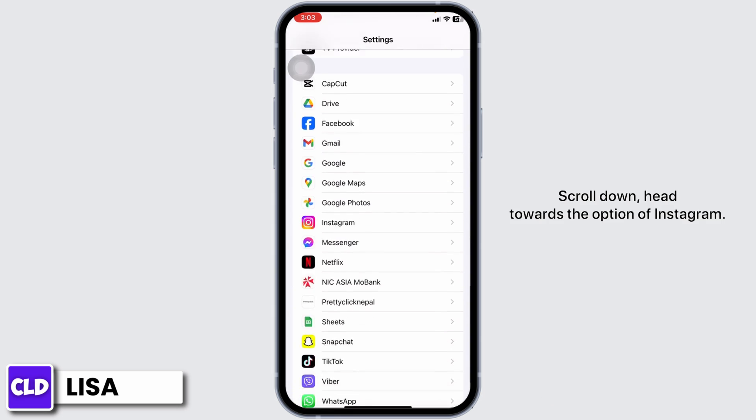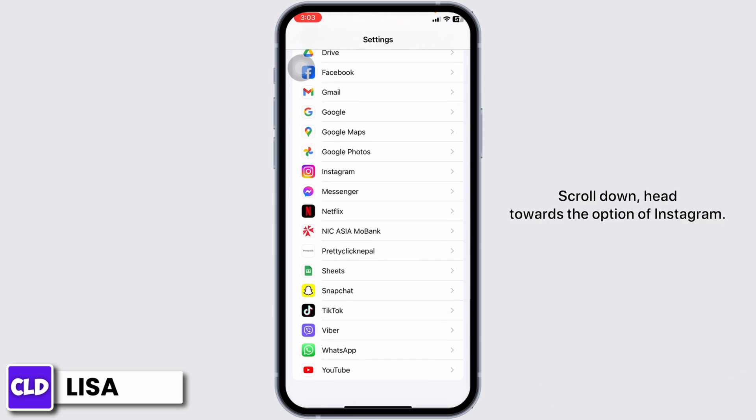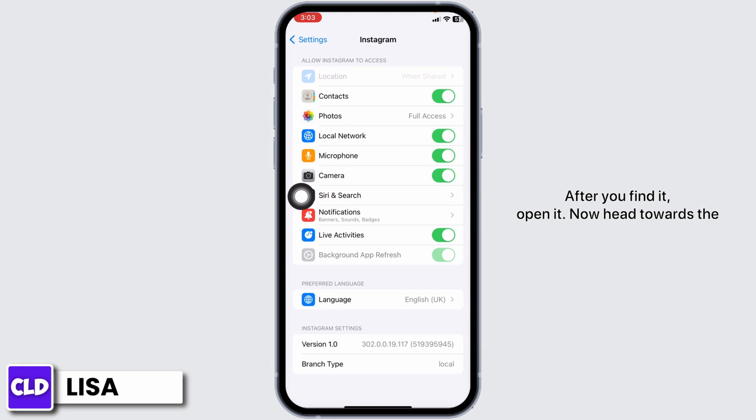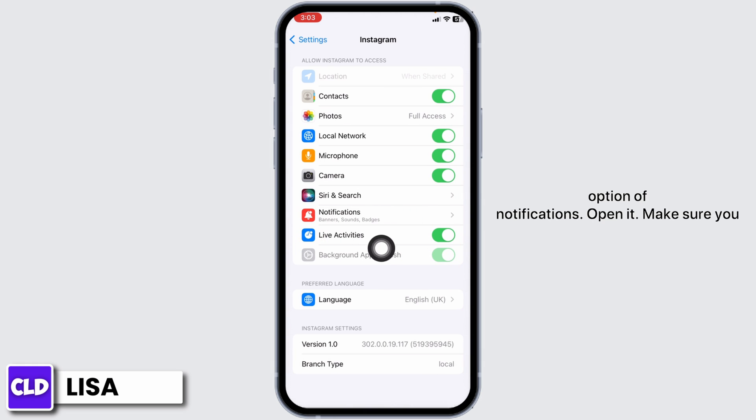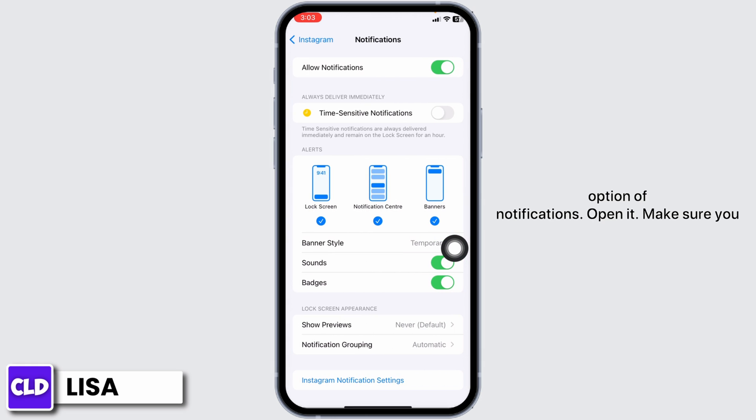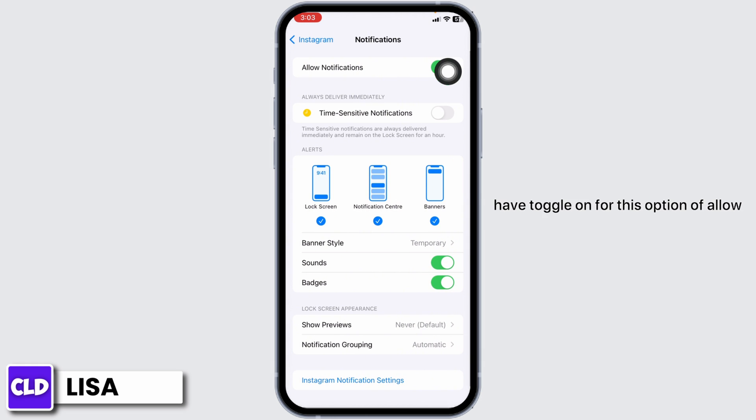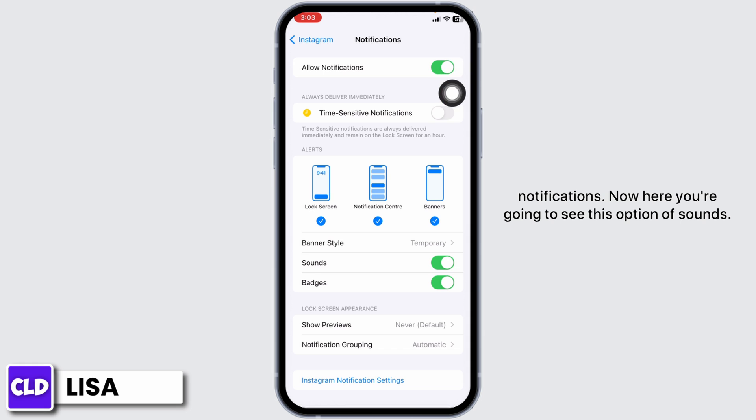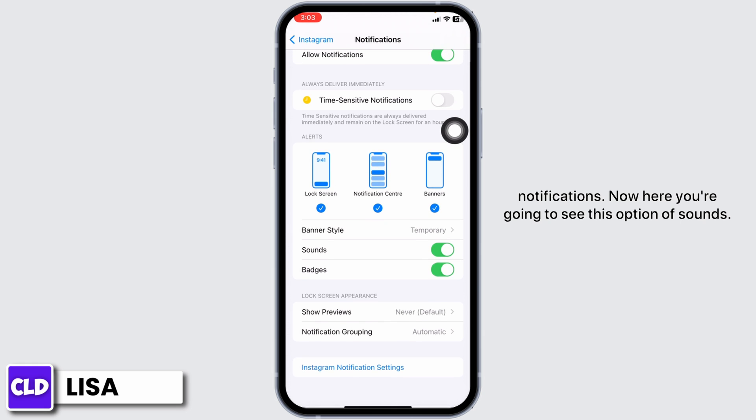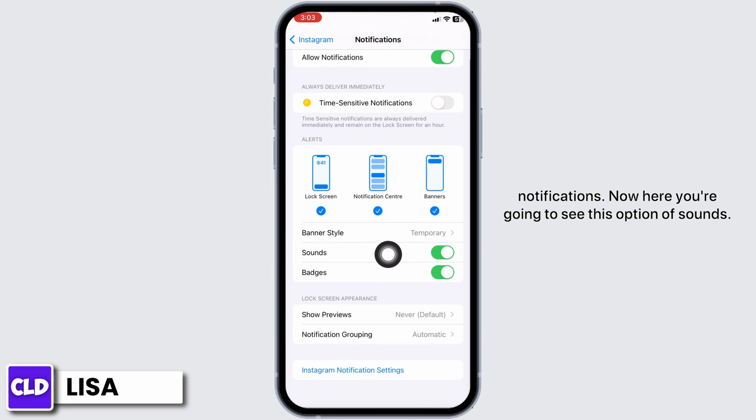After you find it, open it. Now hit towards the option of notifications and open it. Make sure you have toggled on for this option of allow notifications. Now here you're going to see this option of sounds.